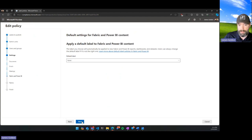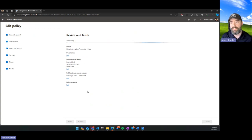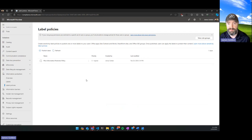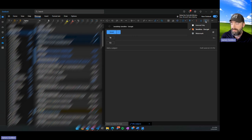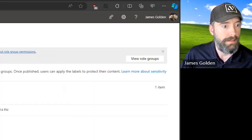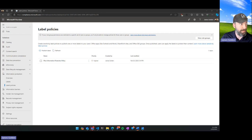We'll finish through the remaining steps and save. What we did is create a blank label called Internal Only and a labeling policy scoping it to just myself. Within about 24 hours, all your Outlook clients, Word, and Excel will start showing the sensitivity button so you can label accordingly.